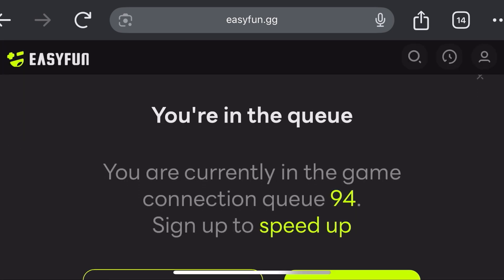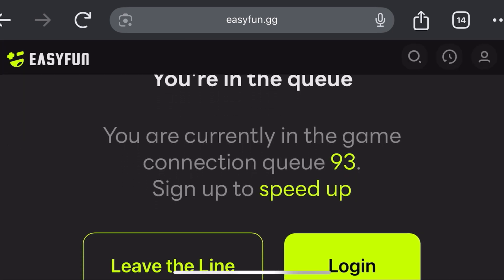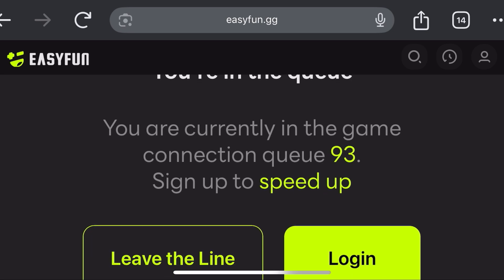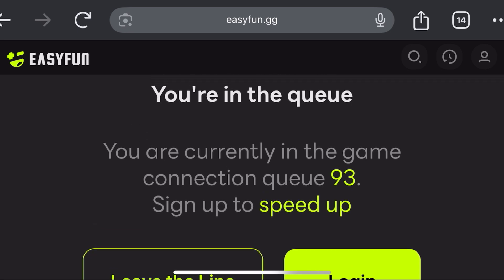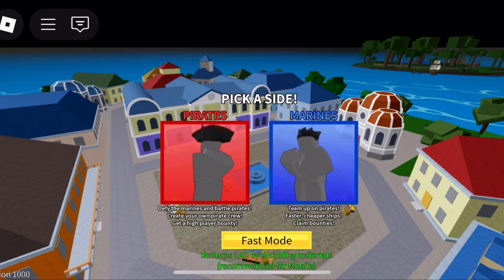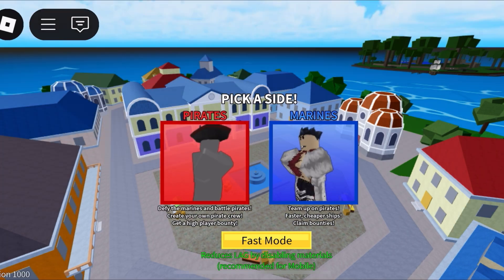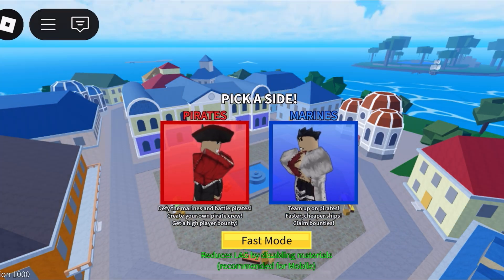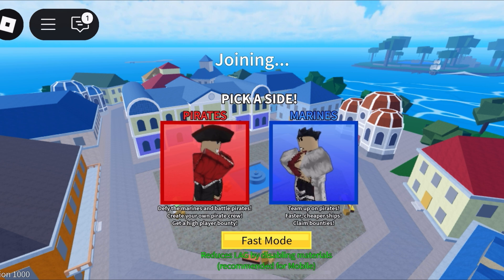If you're just testing it out, go ahead and click the trial button. The site might put you in a short queue since a lot of players use the platform, so just wait for your turn. Once it's your turn, Roblox will launch right in your browser and you can start playing. No downloads needed.